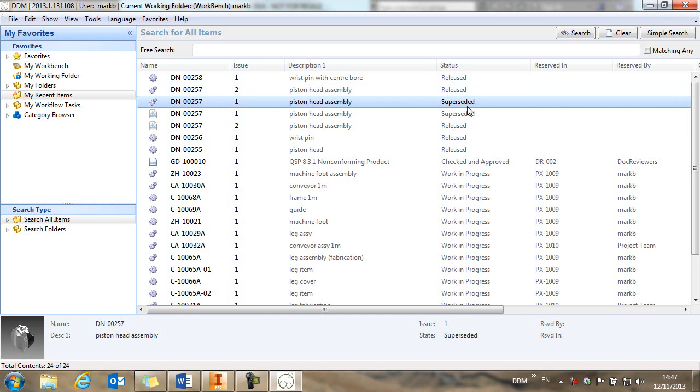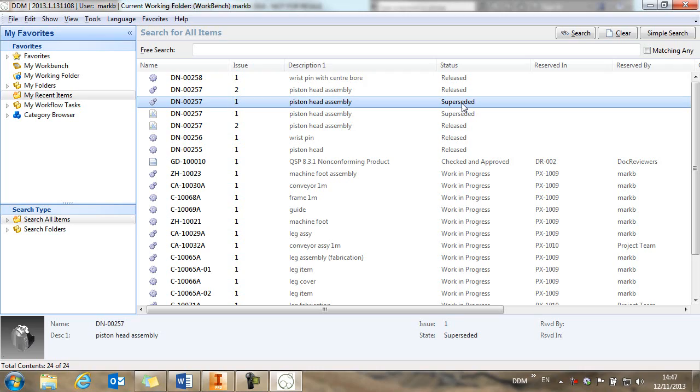And you'll see the previous issue is now at a superseded state. Indicating to people that there is a later issue of this assembly available. So this concludes this overview movie on part assembly and drawing management of inventor models within DDM.